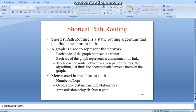What are the merits of shortest path routing? We have some of the merits: number of hops, geographic distance in miles and kilometers, transmission delay, and the fastest path.